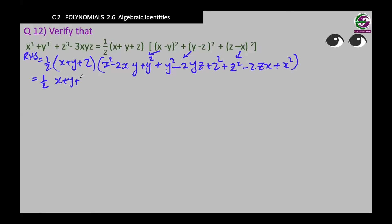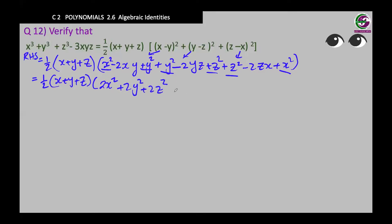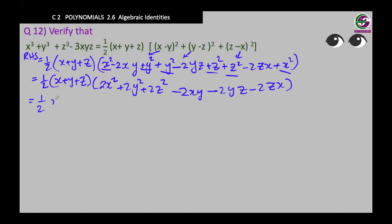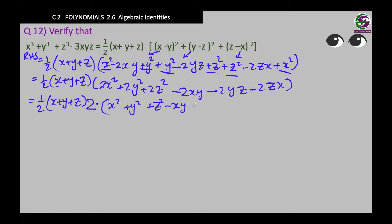Now let's group them. In the first bracket, again nothing to simplify. In the second bracket: 1 x squared and 1 x squared is 2x squared; 1 y squared, 1 y squared, and 1 y squared is 2y squared; 1 z squared and 1 z squared is 2z squared; minus 2xy, minus 2yz, minus 2zx. All terms in the second bracket have a 2, so we take 2 outside. The 2 in the numerator and the 2 in the denominator cancel.